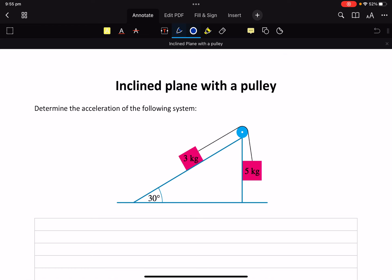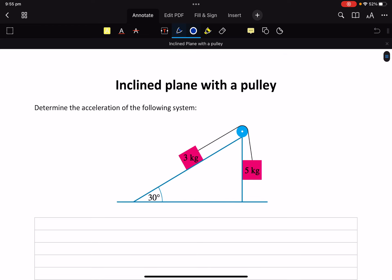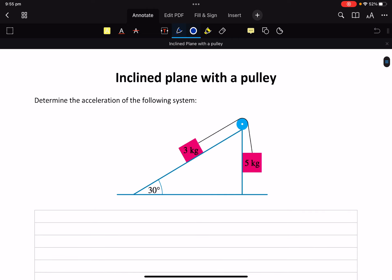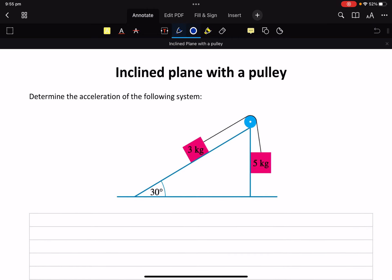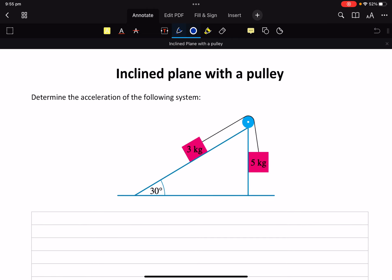So we've got an inclined plane and a couple of weights and a pulley. Let's just cut to the chase. We know that that 5 kilograms is going to make that go down.